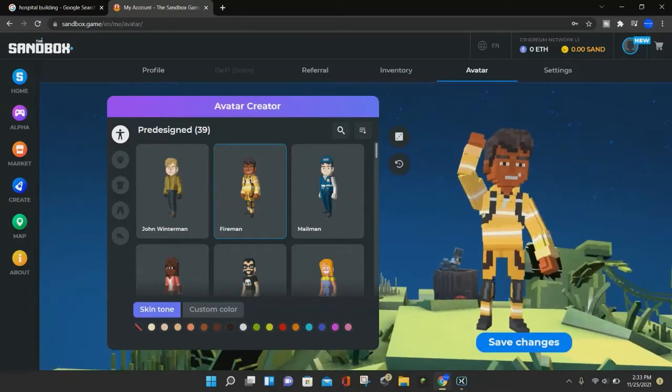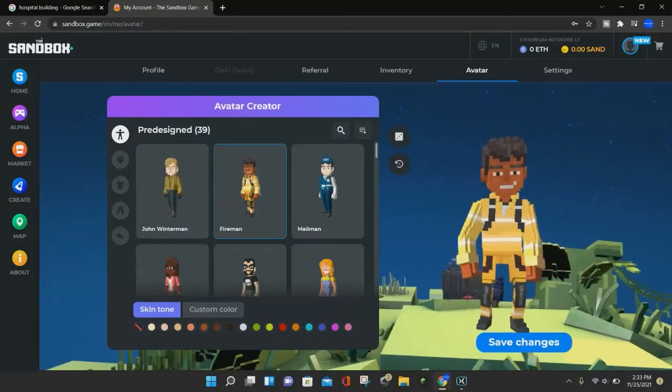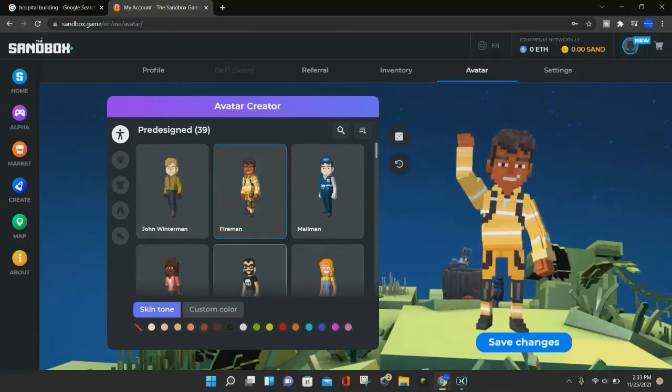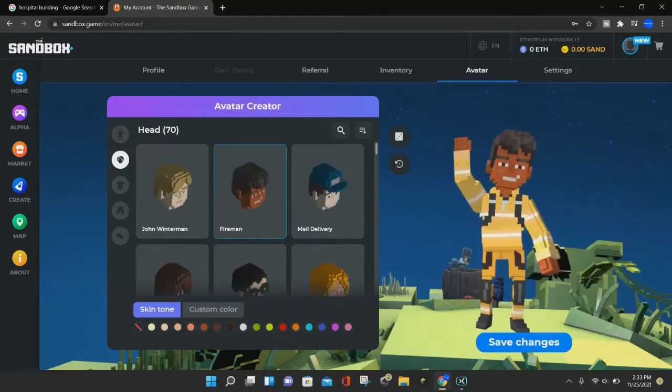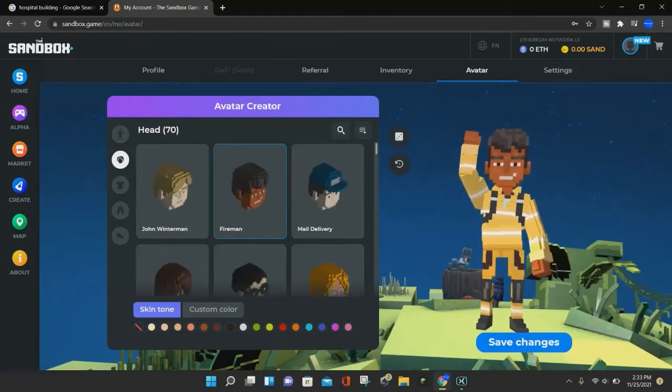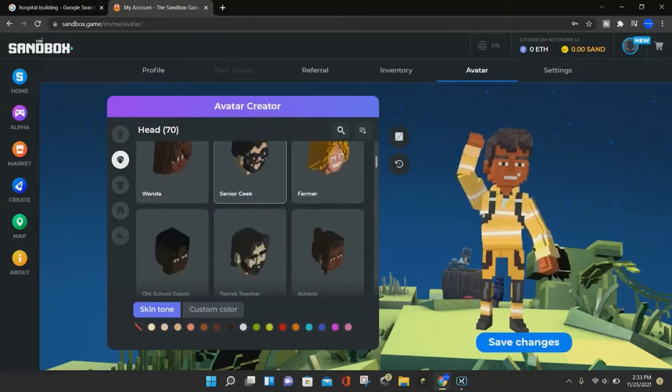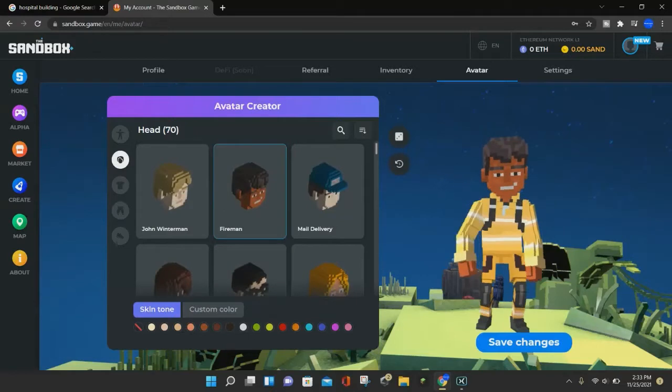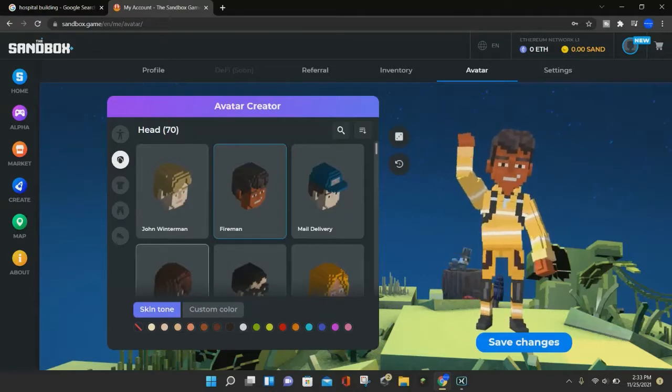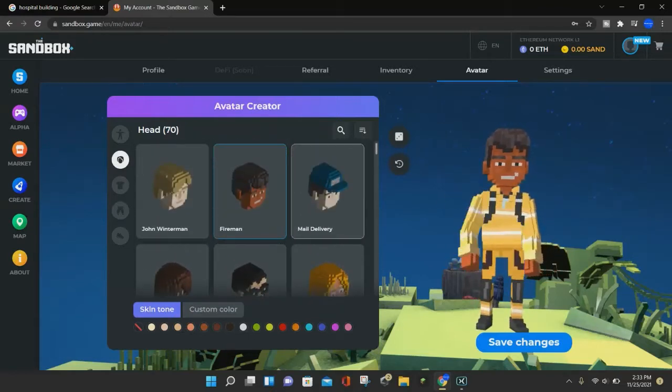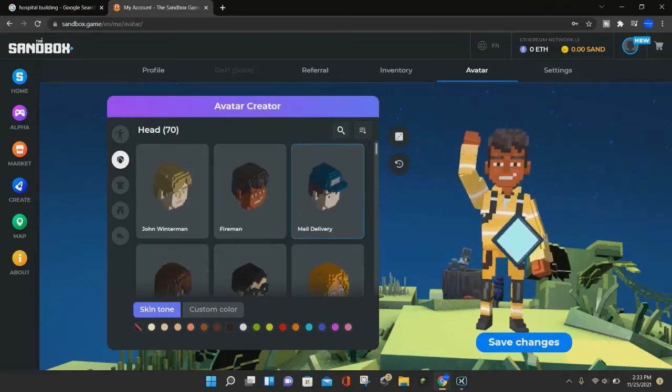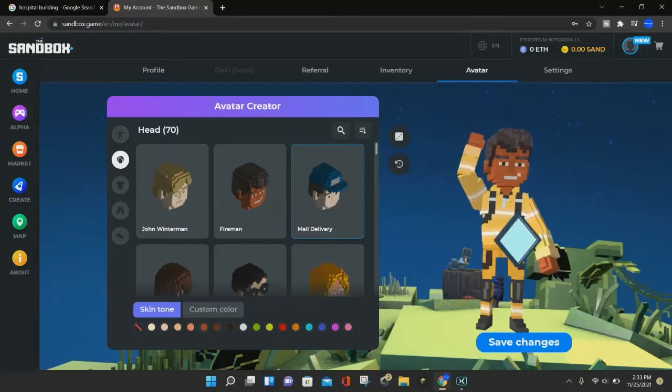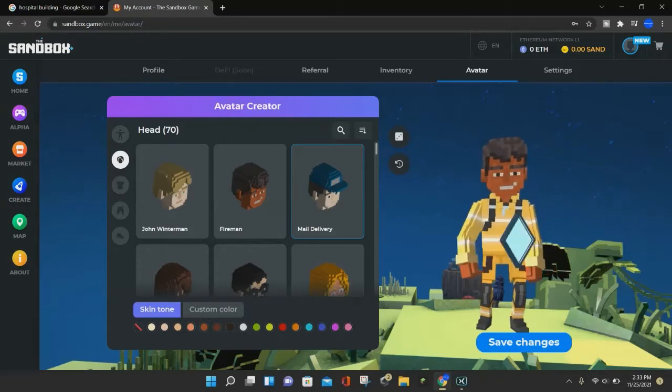But for this tutorial, we're going to be creating our own avatar. So you can also click on this one where it says head, and you can choose whatever head you want. So if you wanted to choose a different head, let's say we'll make it the mailman head, then you can save your changes for that.